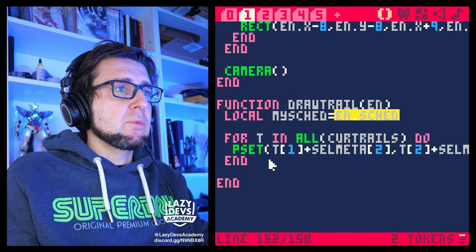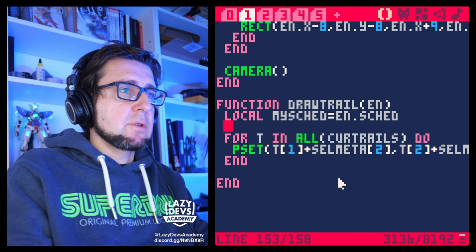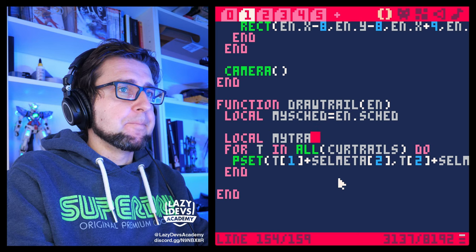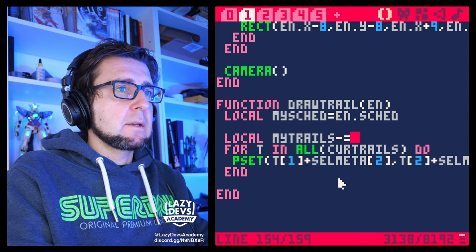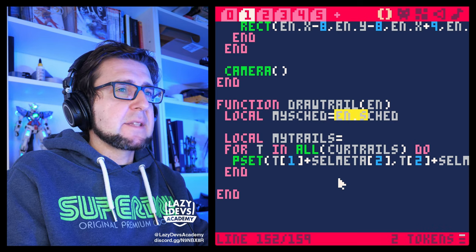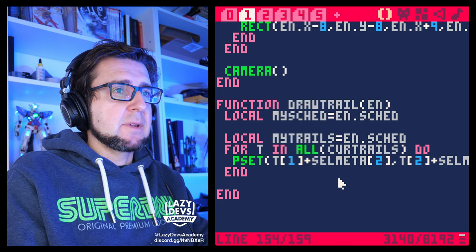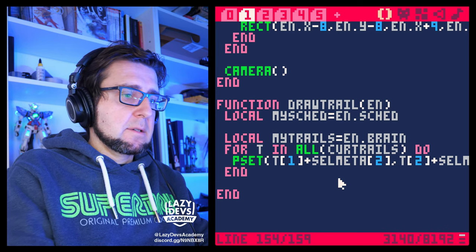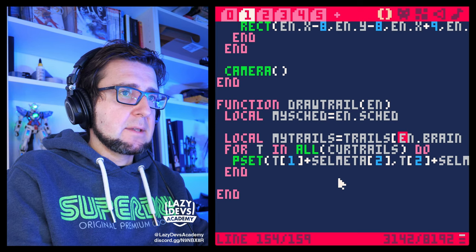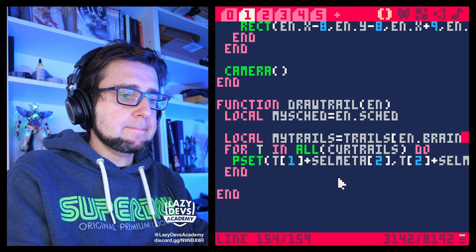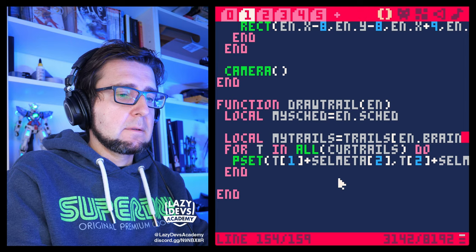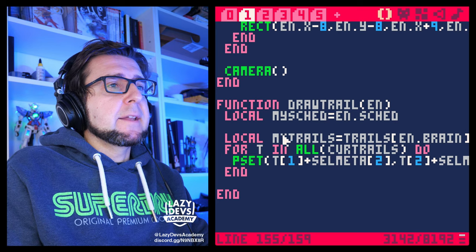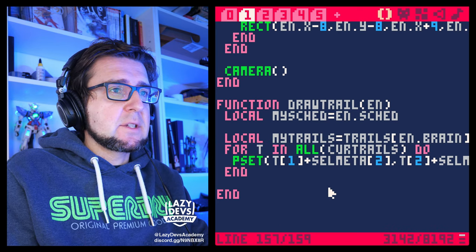When we're drawing them, we can be like: local my_trails equals brain.trails bracket brain. We're getting the trails that correspond to the brain of the enemy we're about to draw. Then we're going to loop through all the entries in that trail and just do the pset. The problem is we also want to make the pset relative to where the enemy was spawned.